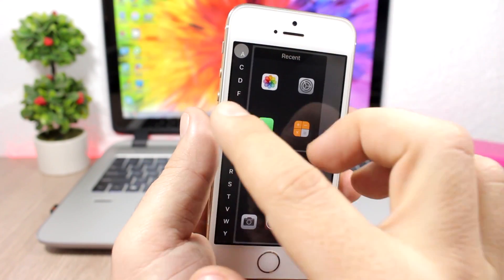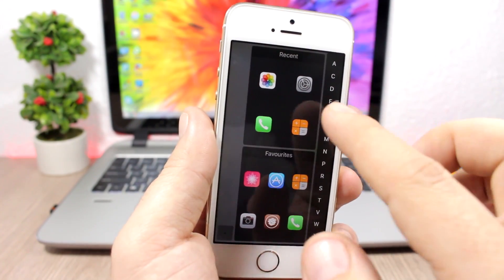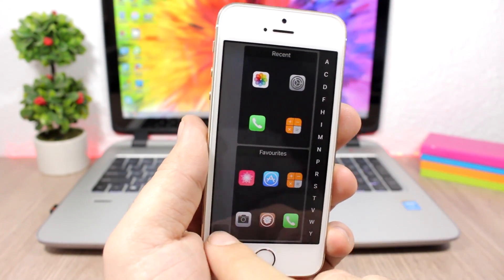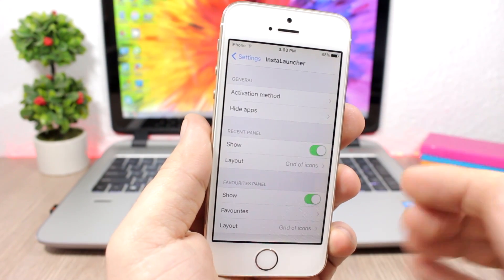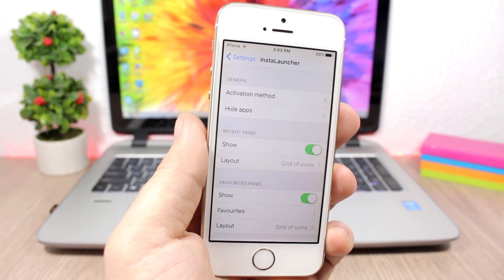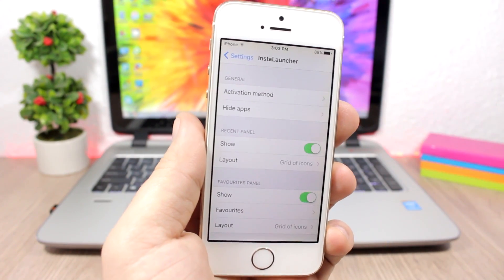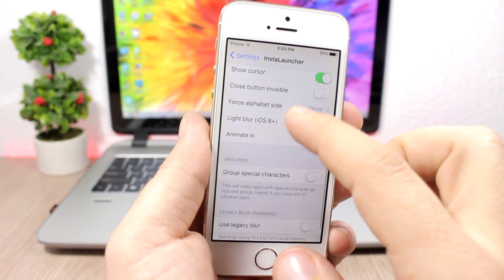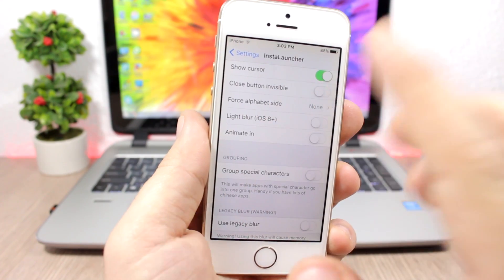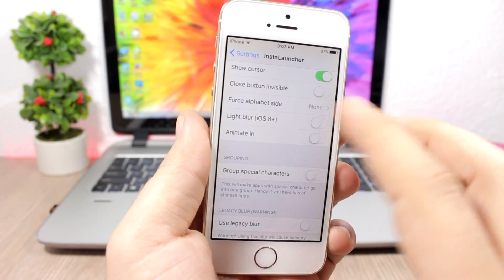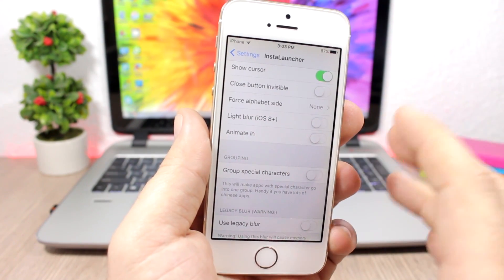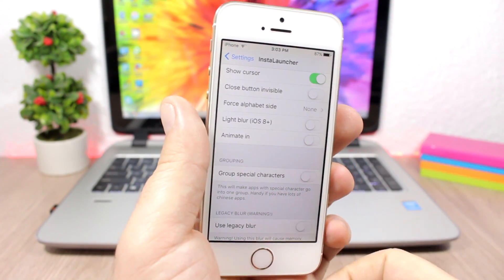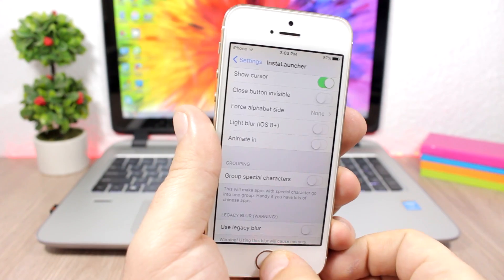By default, you can just tap like this and change the side, but with that option you can force it to any side that you want. You also have light blur and animate options you can enable for InstaLauncher.